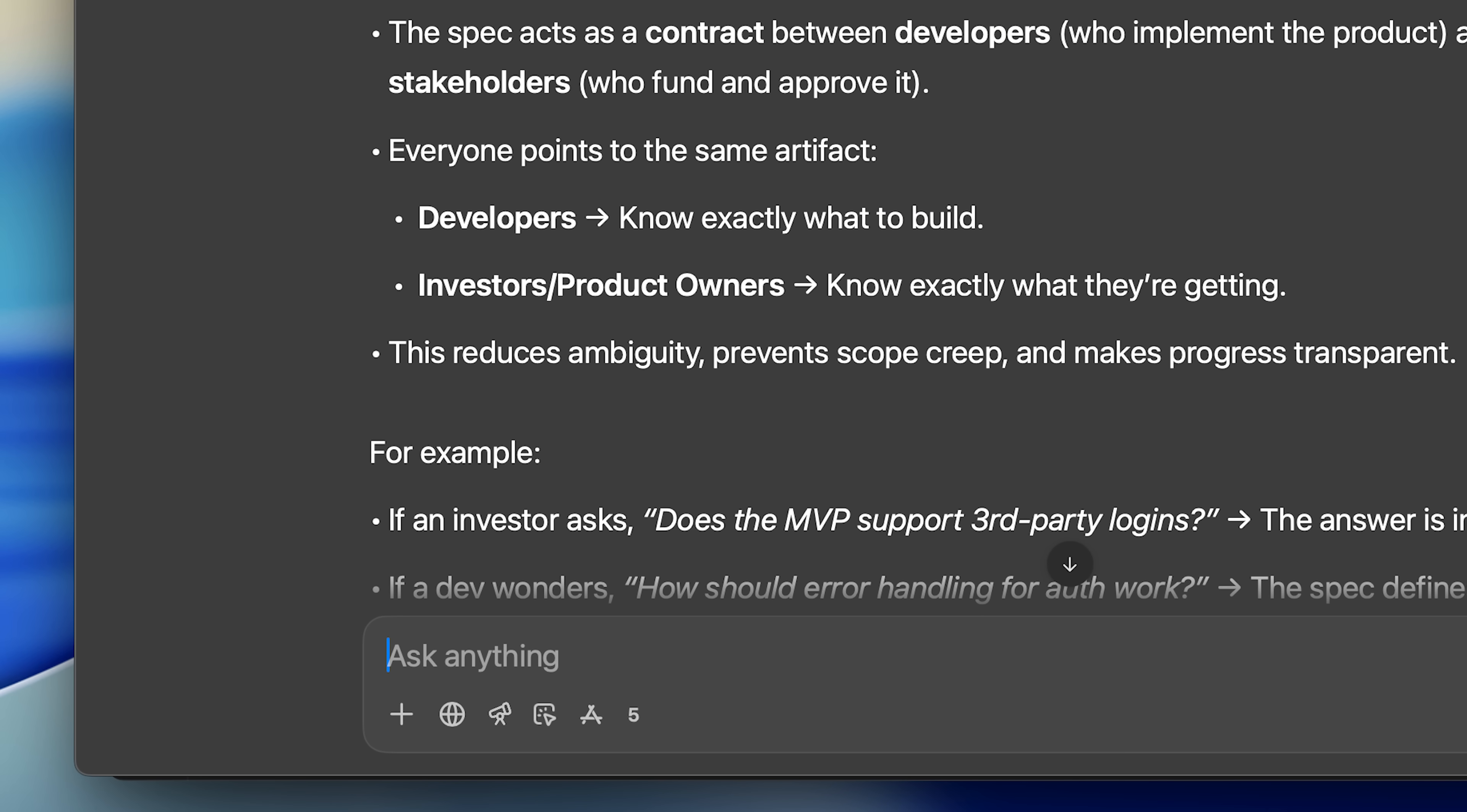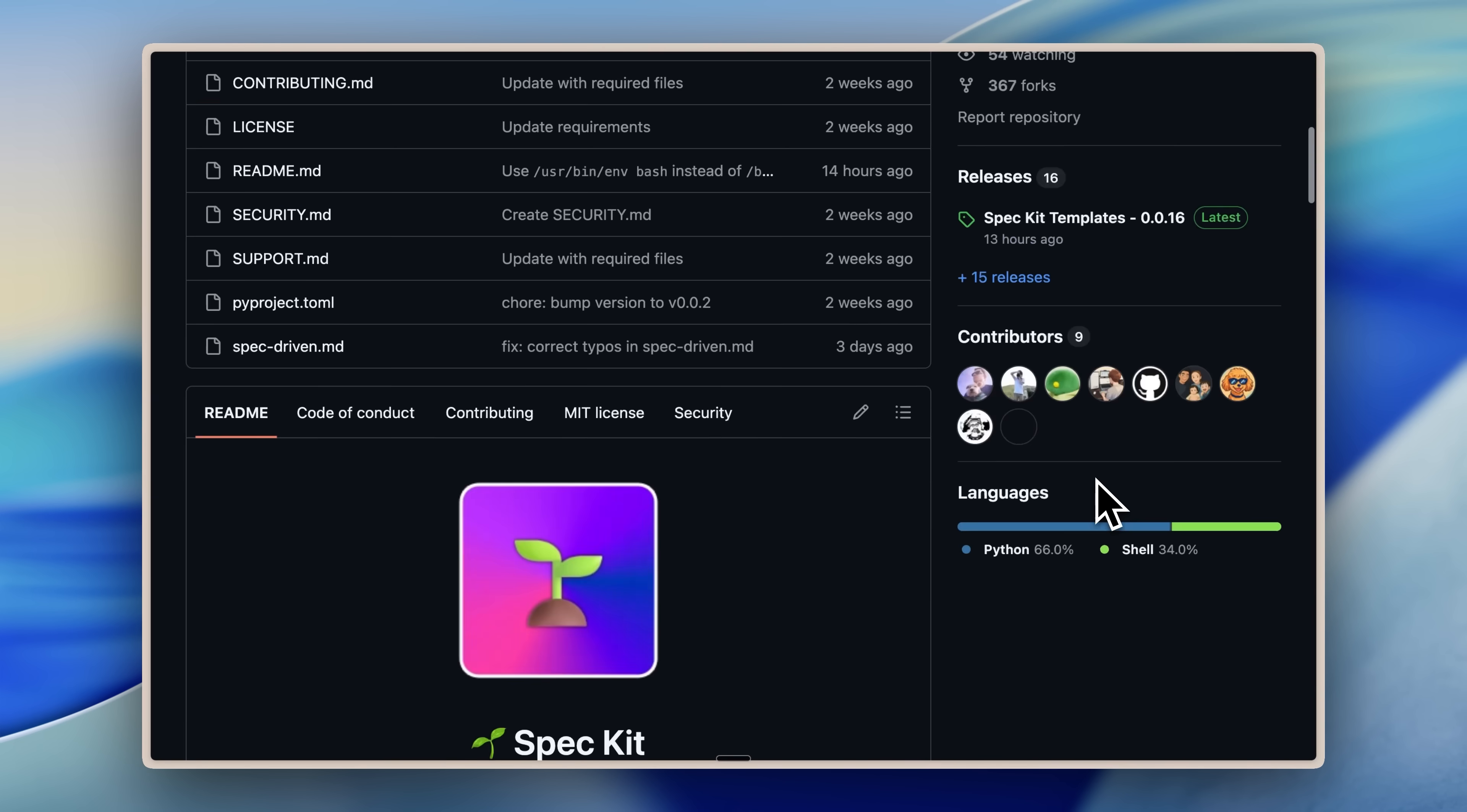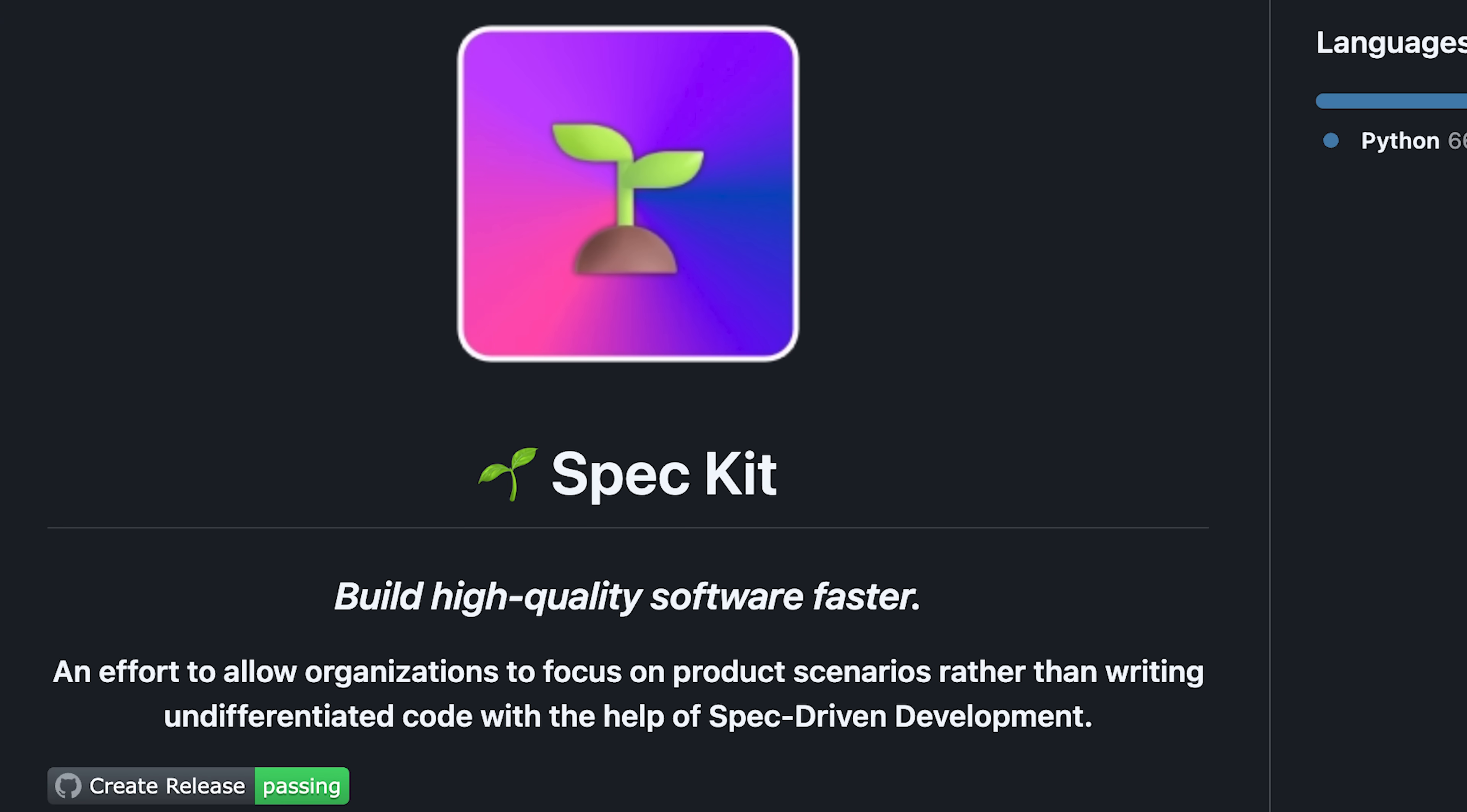In this case, you could be the stakeholder of the project with your AI agents being your devs. You need to be on the same page in terms of specs. There have been a lot of implementations of this workflow, but GitHub actually released their own toolkit for this type of development, the GitHub spec kit.